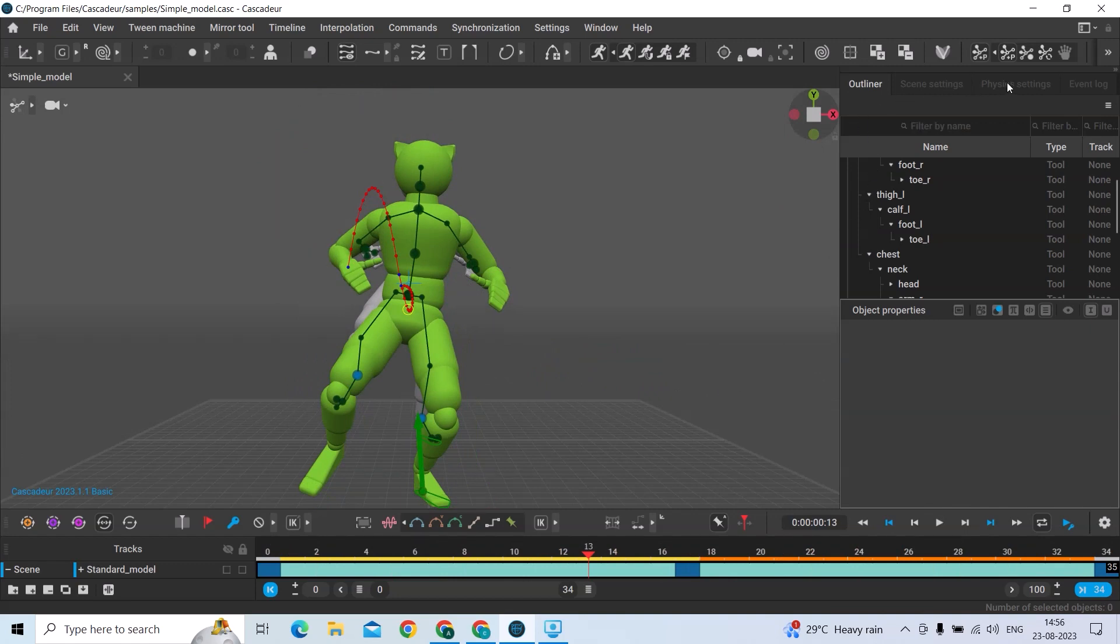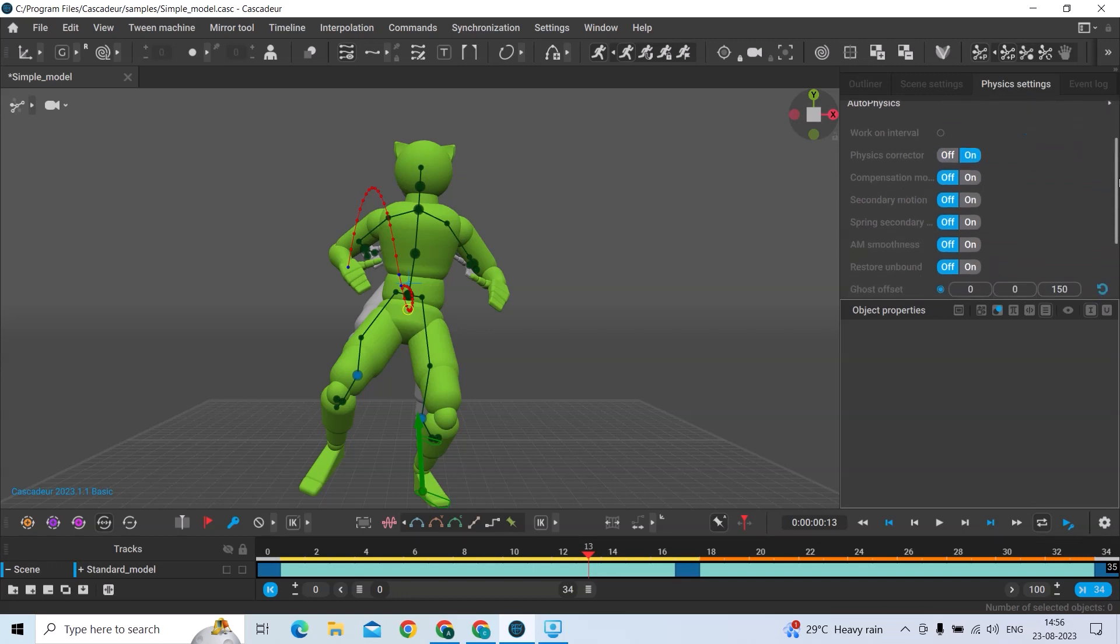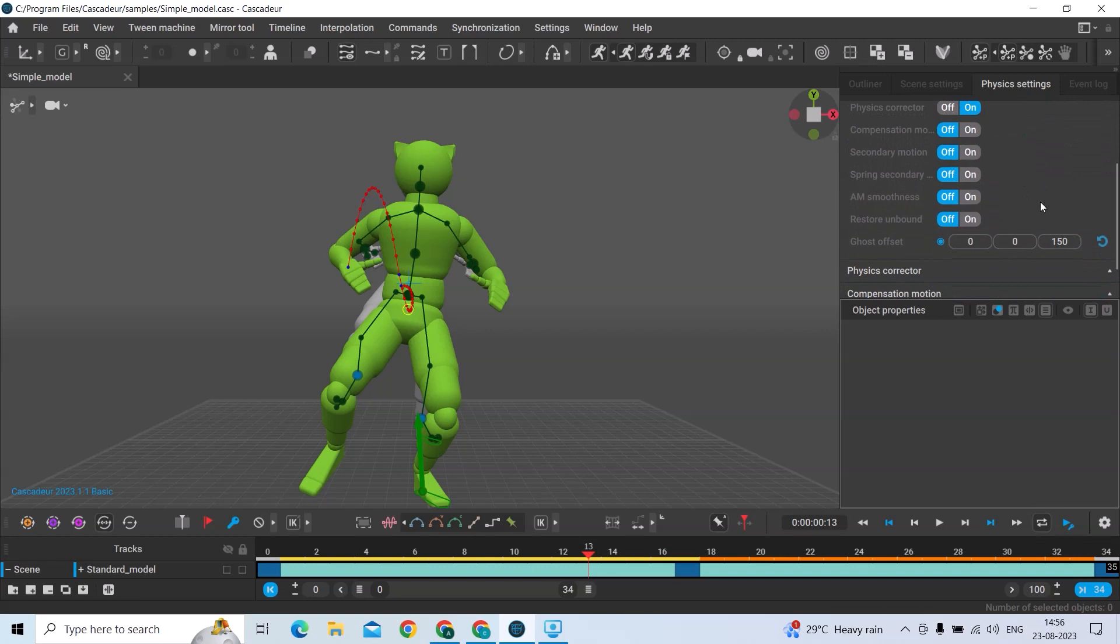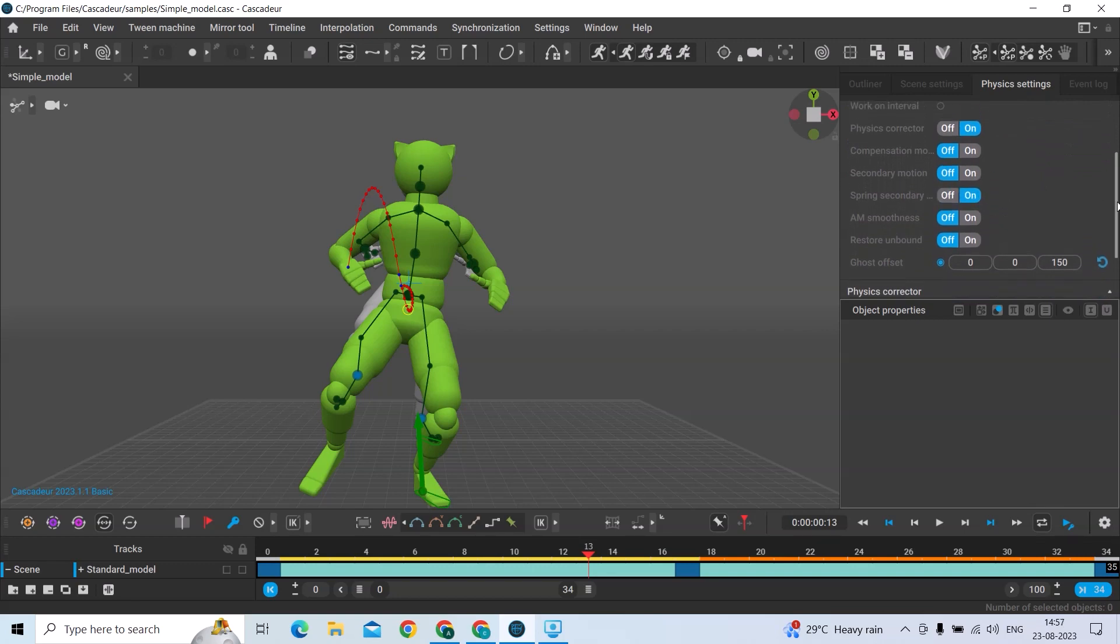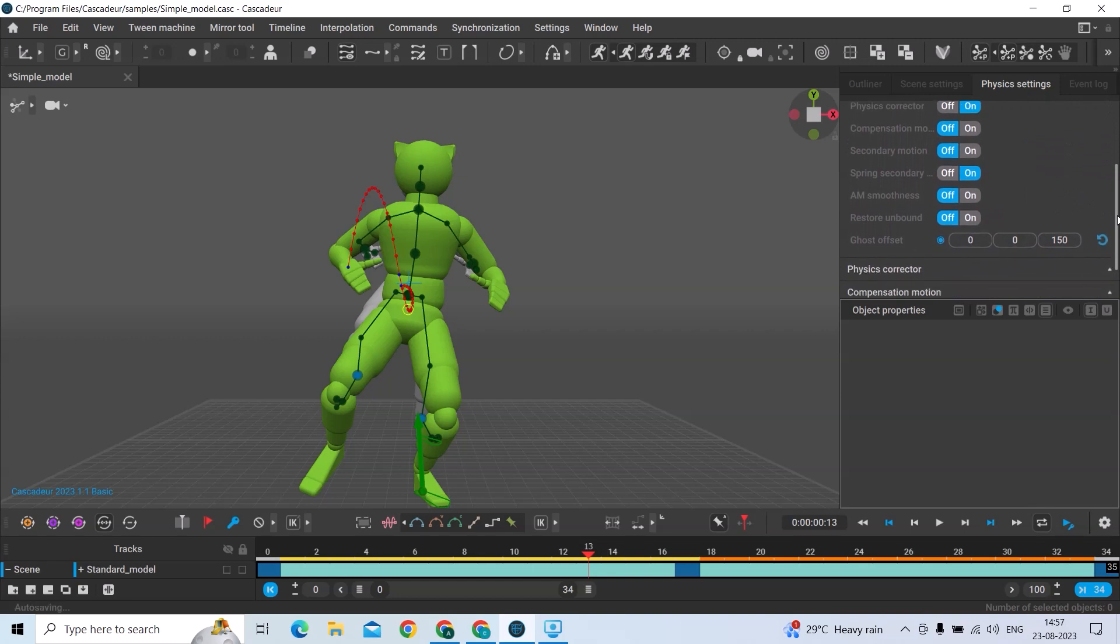If it doesn't go well, sometimes you can turn on the Physics Character and you can spray on Spring Secondary. It will add more smoothness and secondary motions.